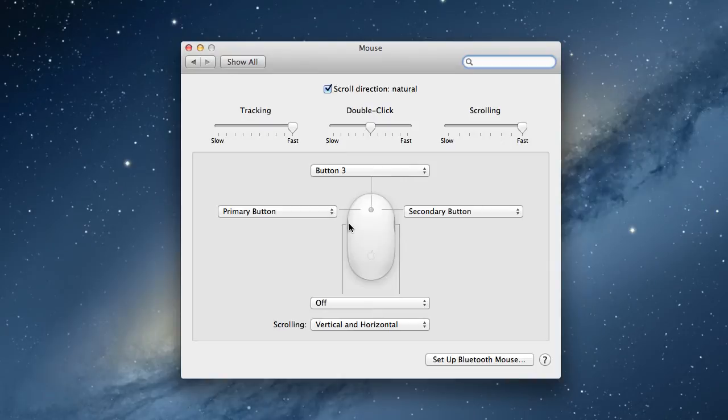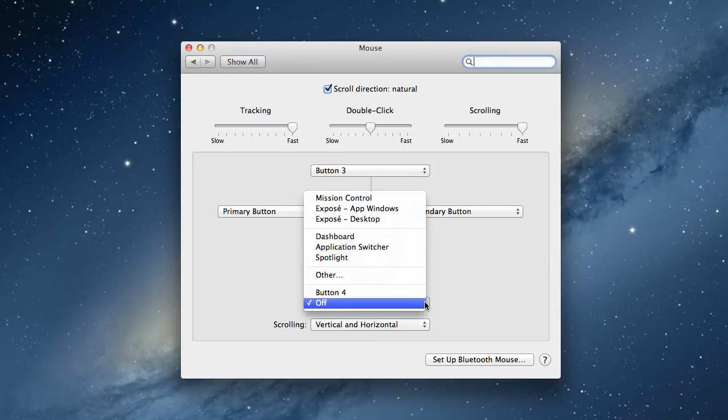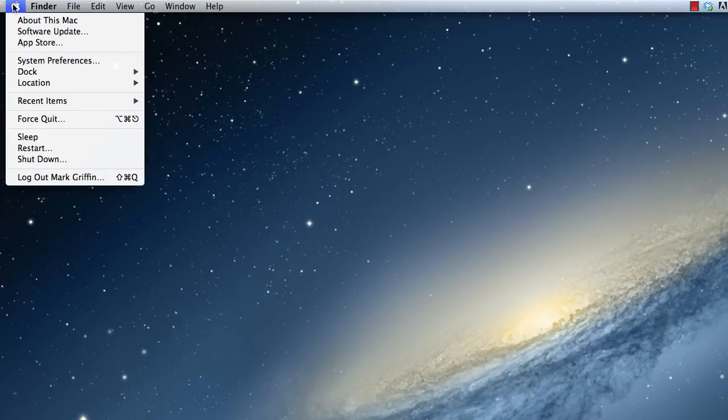There are also buttons here on the mouse at the side, and these can be left off if you're a new user to Macs.